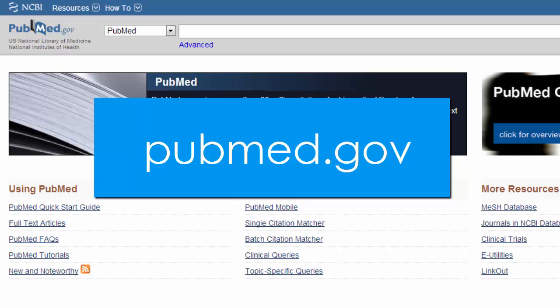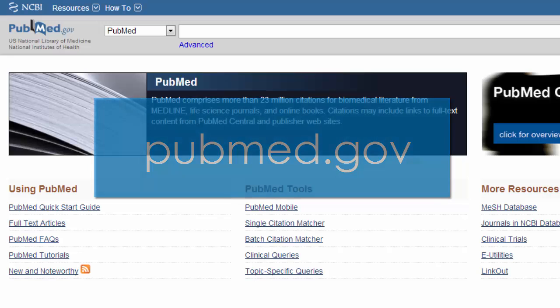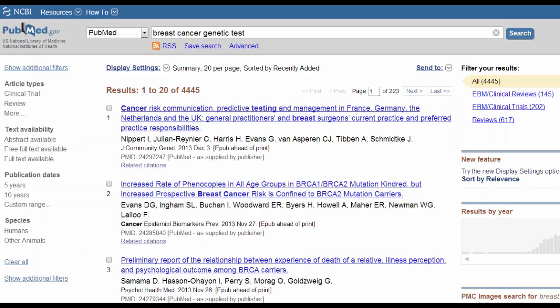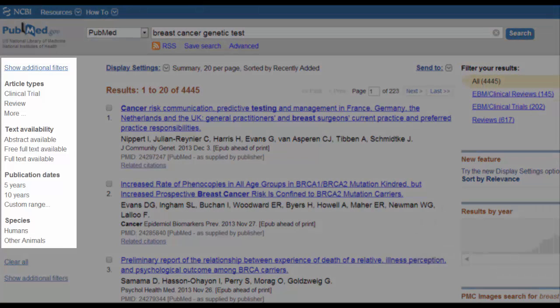PubMed contains over 23 million literature citations for clinical, basic sciences, and public health articles. It is a free resource provided by the U.S. National Library of Medicine and links to many full-text articles, so it will be helpful to use professionally after you graduate. It is the premier database for clinical research.